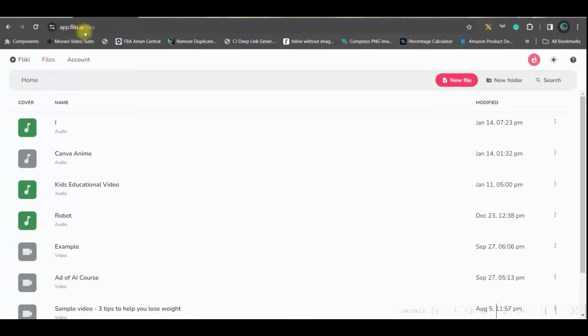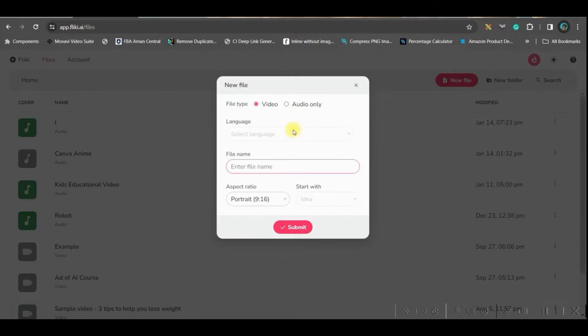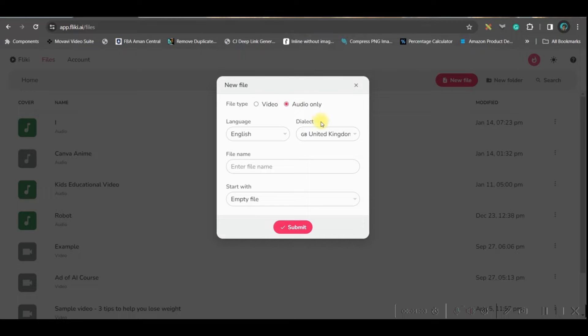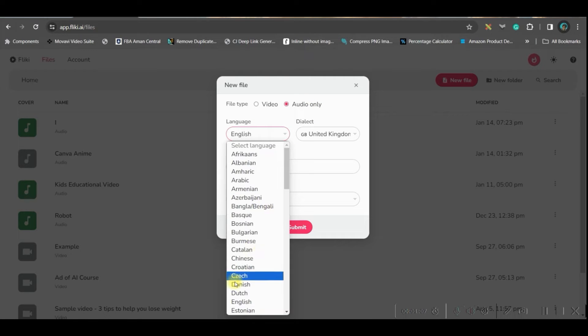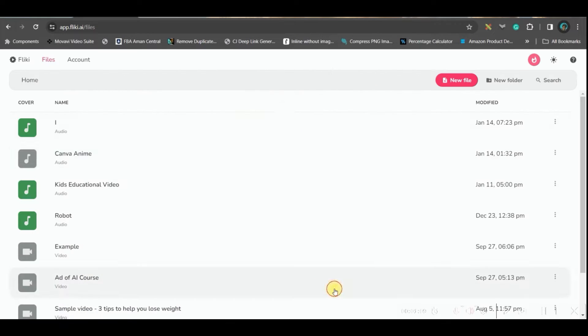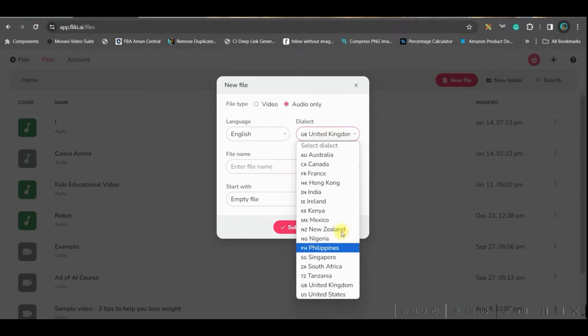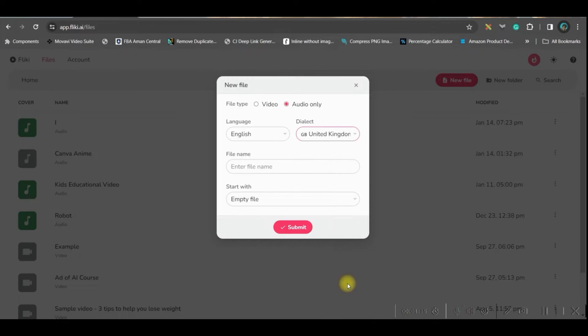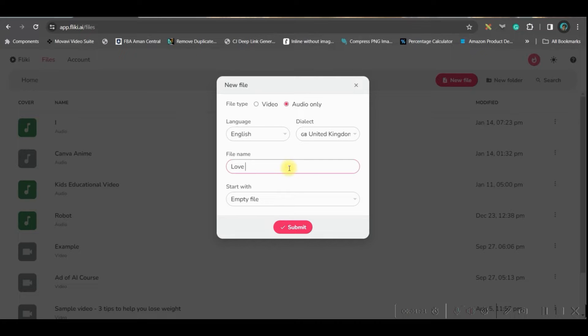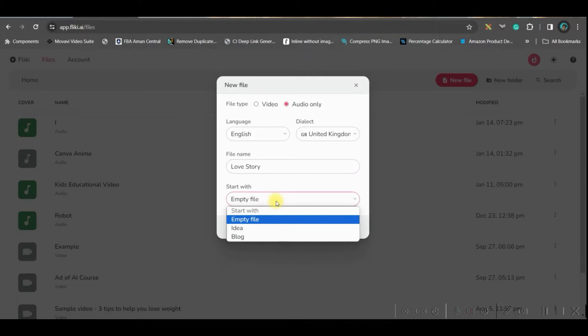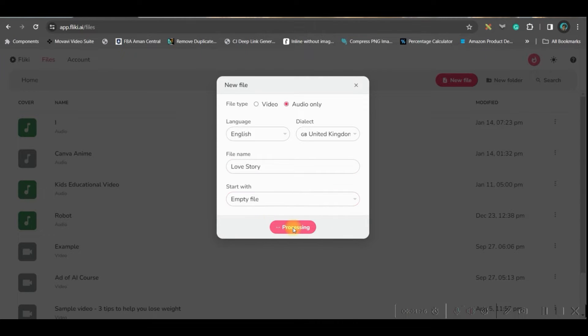Let us move forward to the next step where we will be creating the voiceover for this. Go to app.flicky.ai in Google. Then go to new files option. Here I will be using only audio. So I will select audio only. From here, you can select any of the languages. For me, English is okay. And here you can pick up the style. I prefer to go for United Kingdom style. Here you'll have to give a name. I give a name love story. And here you should select empty file and then submit.